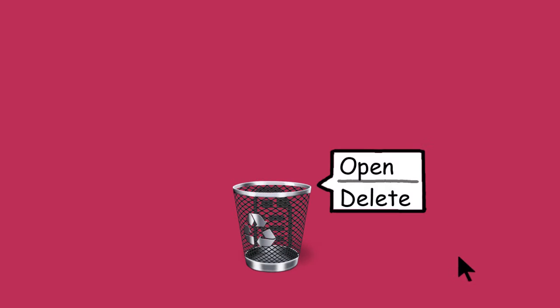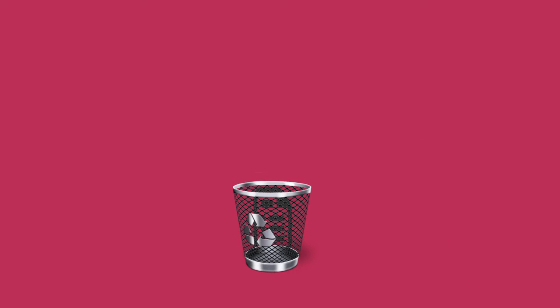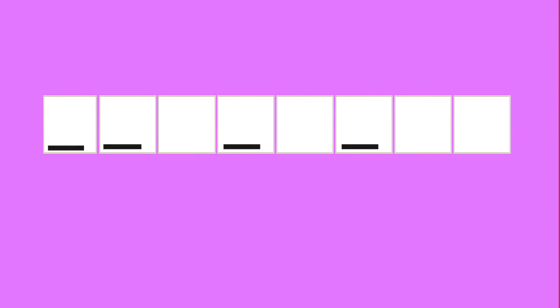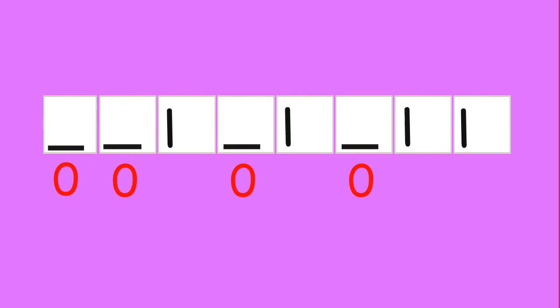Now we know a simple delete might not be sufficient. The deleted file might be able to be recovered. So there's a method called zero filling. Let's say a horizontal orientation represents zero and a vertical orientation represents one.